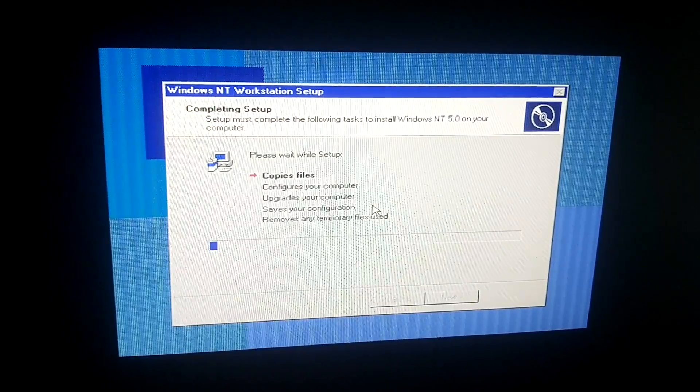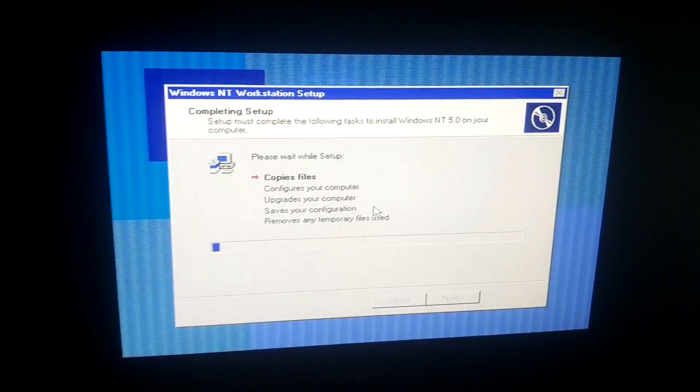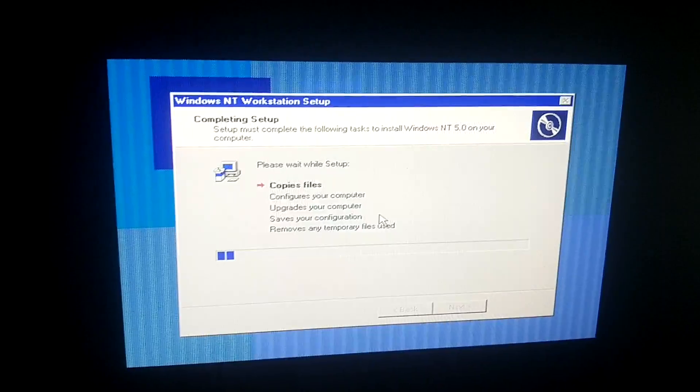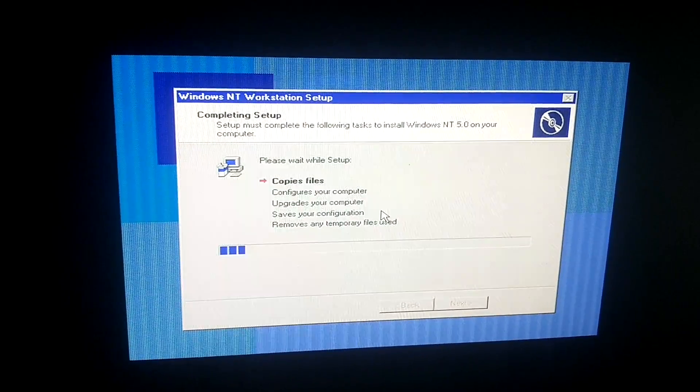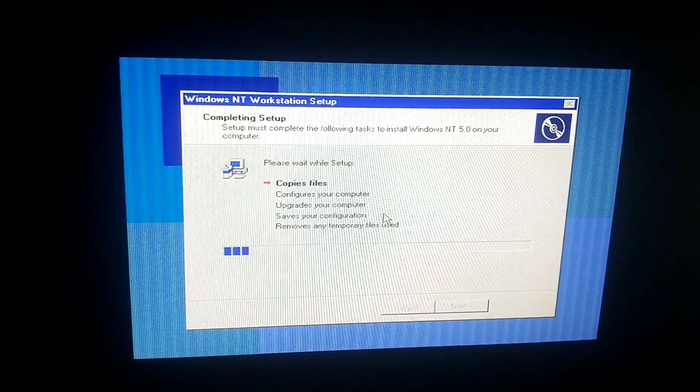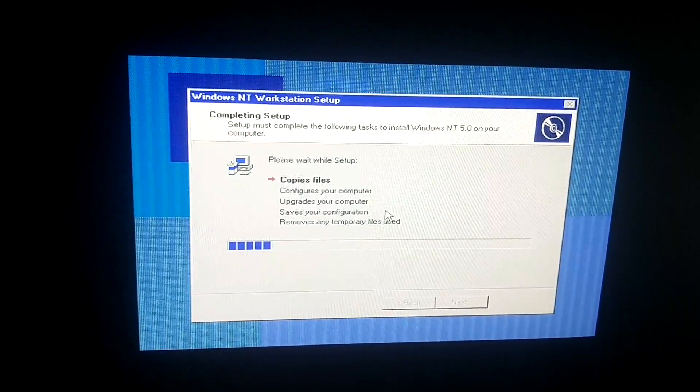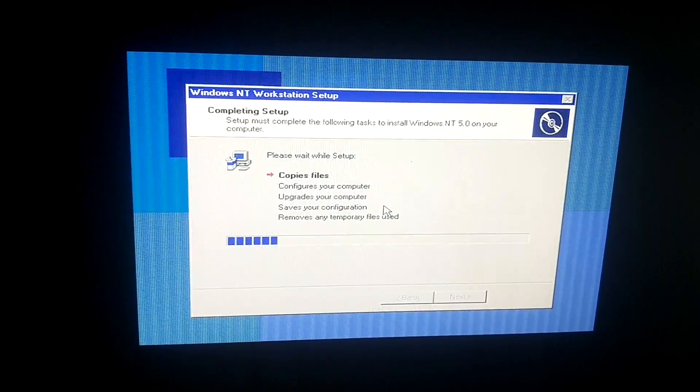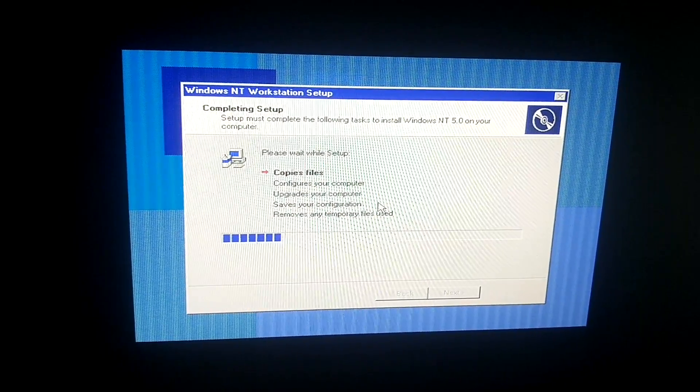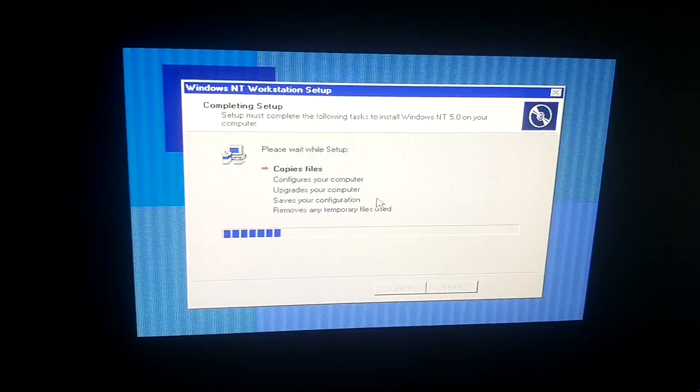So it's copying over files now. And it's going to configure computer upgraded, save configuration, remove temporary files. So let's let that sit. I'll be back with you guys again.